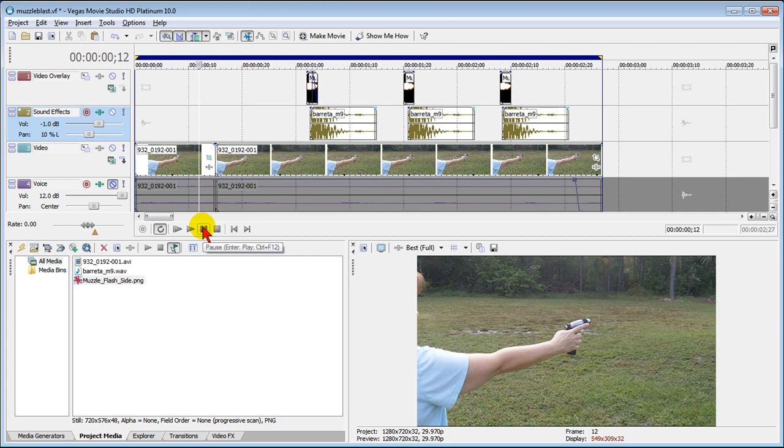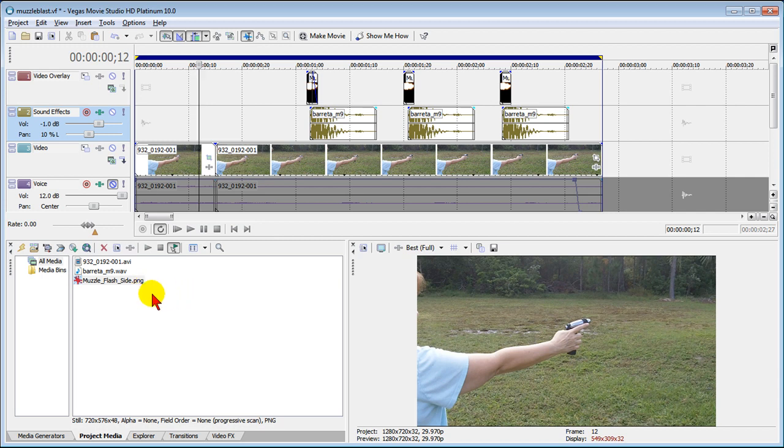So adding that effect is real easy once you learn the secret. I'm going to show you what the secret is here. First thing you're going to need is the sound effect of the pistol or the gun firing and then the second thing you're going to need is the muzzle flash image itself.